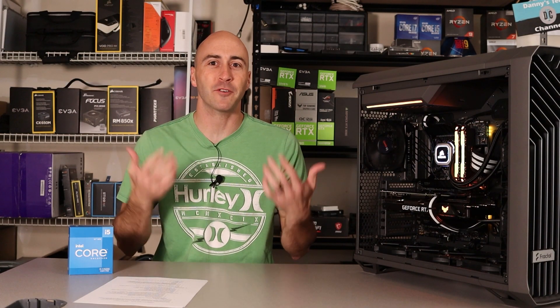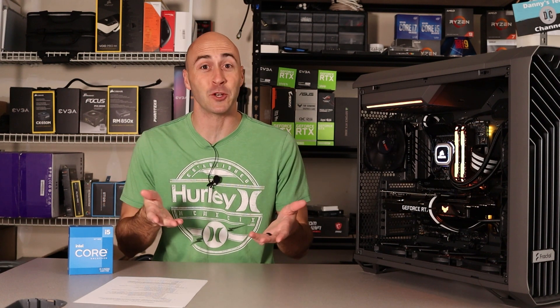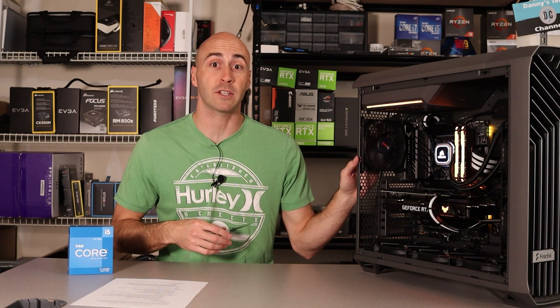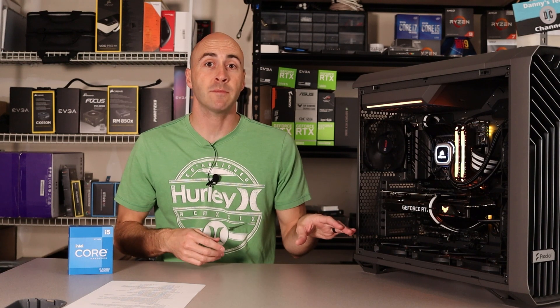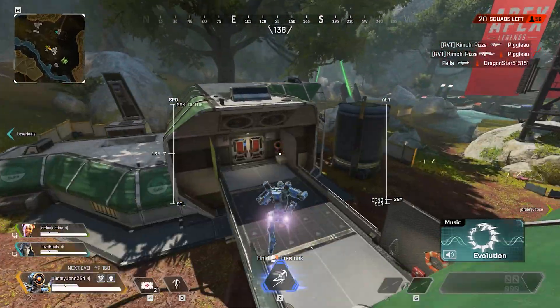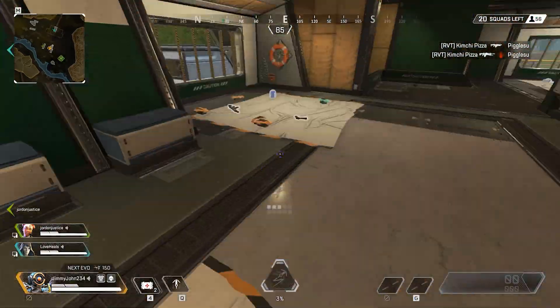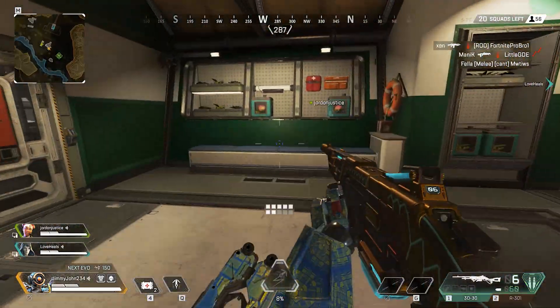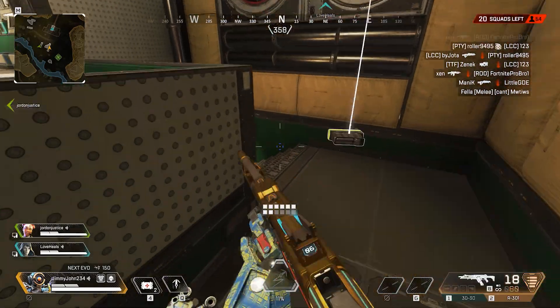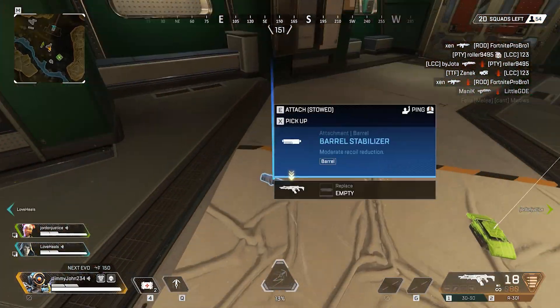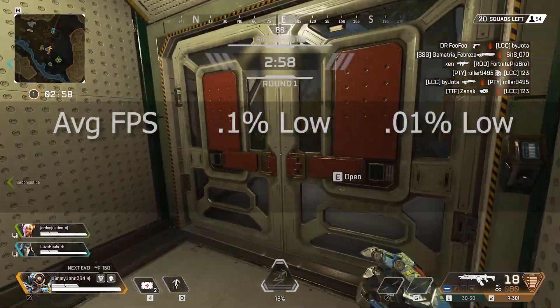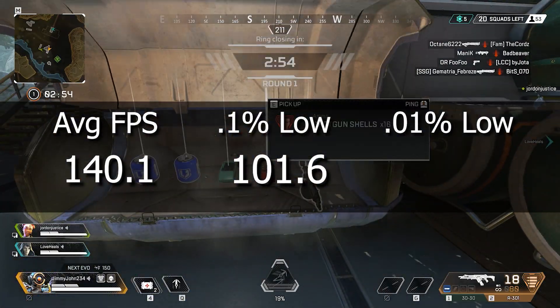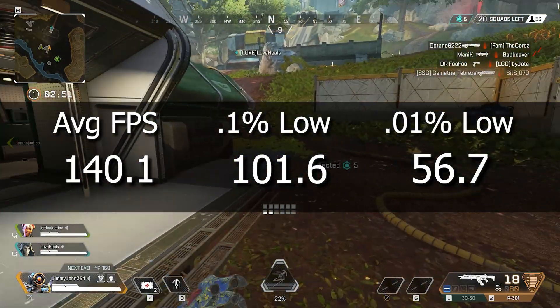Now let's take a look at the benchmarks. All games were tested at 1080p max settings with no ray tracing and no DLSS enabled. Results are a three-run average. The first game is Apex Legends — a very stable, fast-paced high-FPS first-person shooter. On the 12600K system with the RTX 3060, Apex Legends ran 140 FPS average, with a 1% low of 101.6 FPS and a 0.1% low of 56.7 FPS.